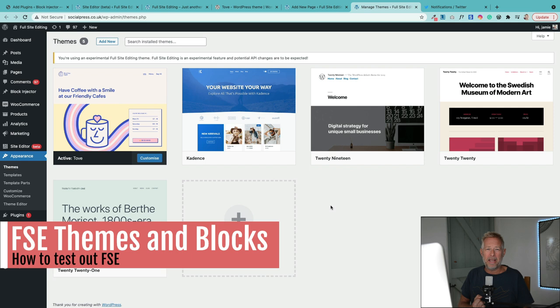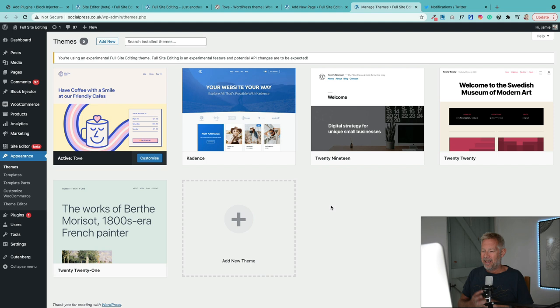If you want to have a play with this today, you're going to need a full site editing theme - there's a great one called "Do" that I think I've pronounced right. You're also going to need the latest version of the Gutenberg plugin.